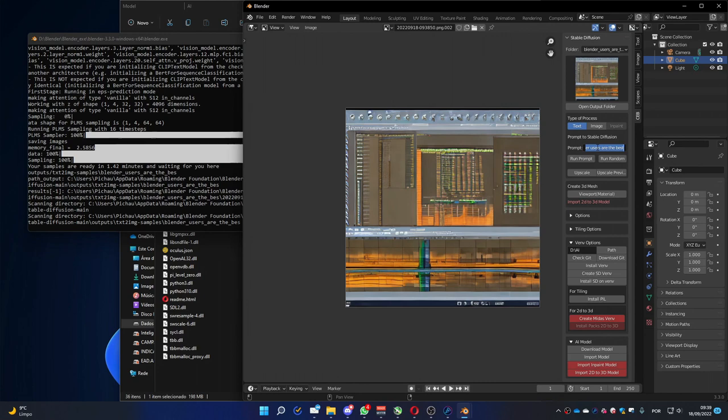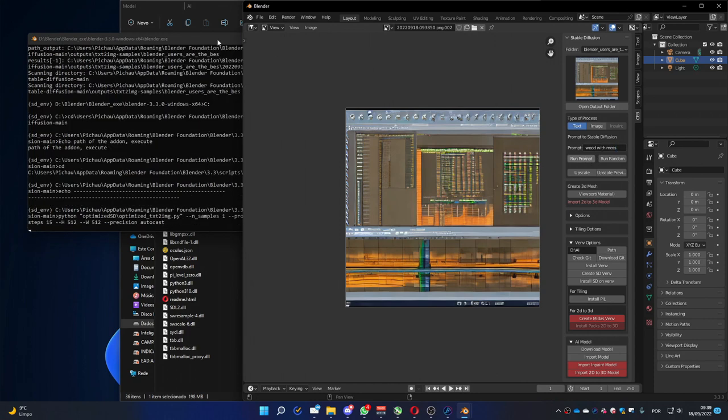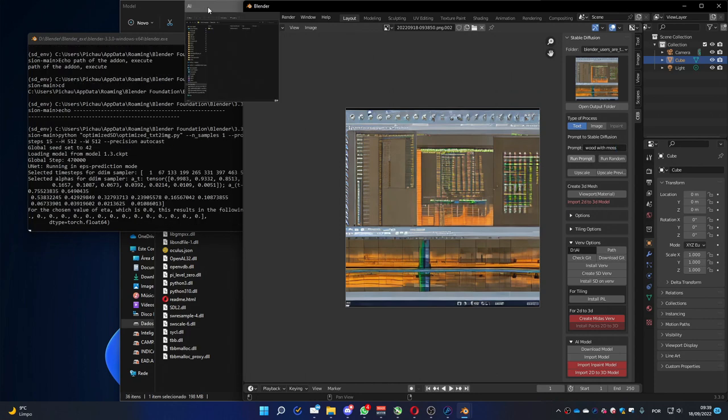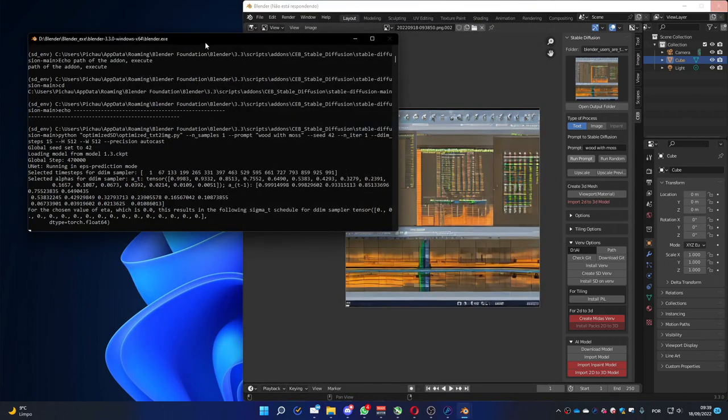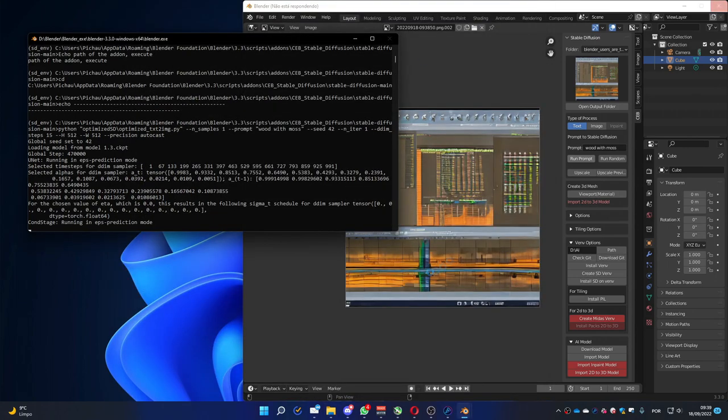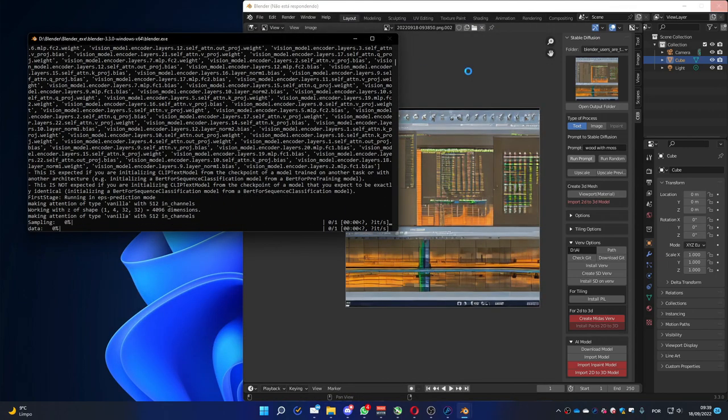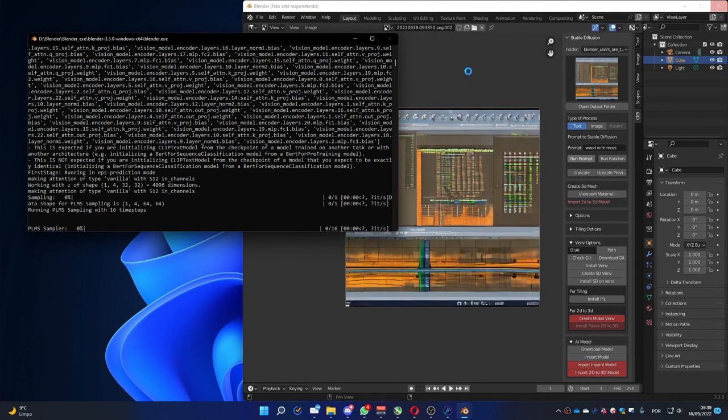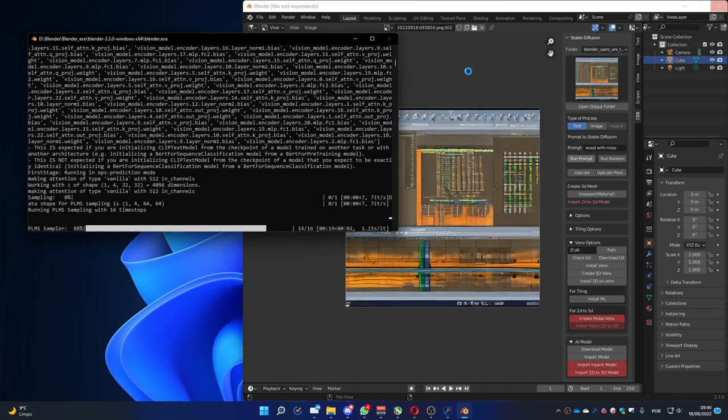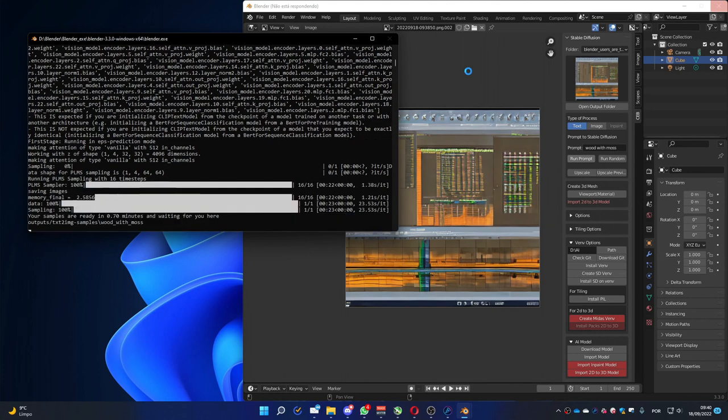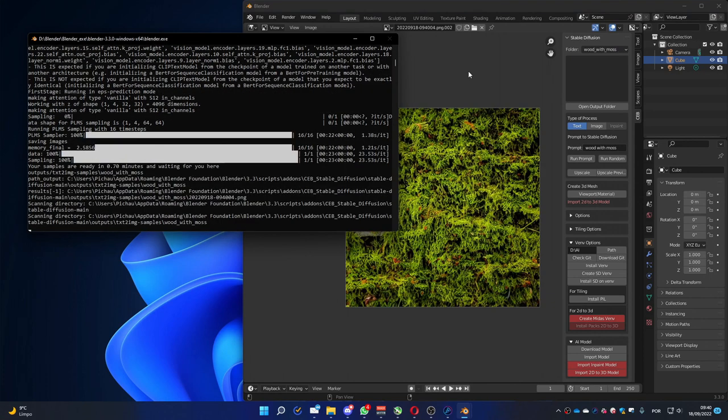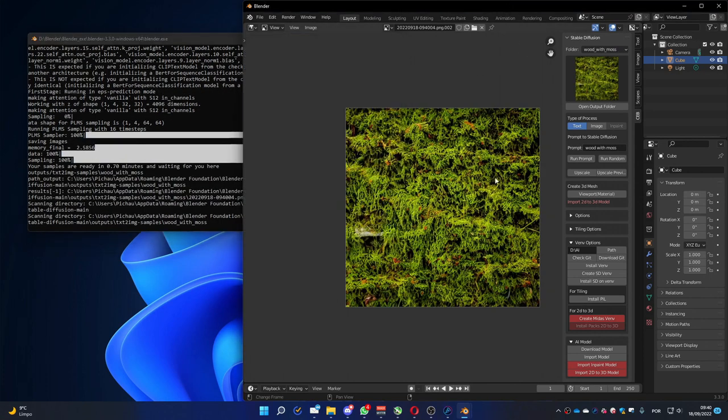One I like to use is wood with moss. You have a better picture to test.